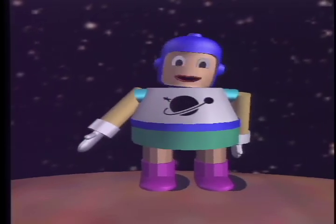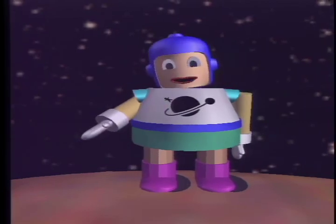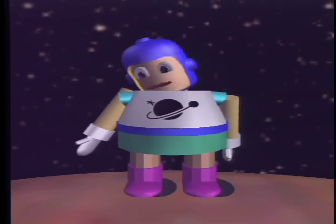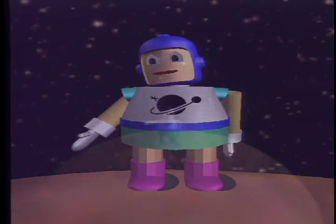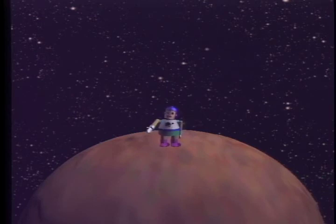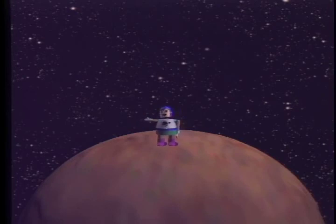For learning about the sphericality of the Earth, the children can start off on a small asteroid, like this one. Here the children can experience walking around a sphere and coming back to where they started. They can also see objects appear quickly over the horizon. They can stand on the bottom and not fall off.